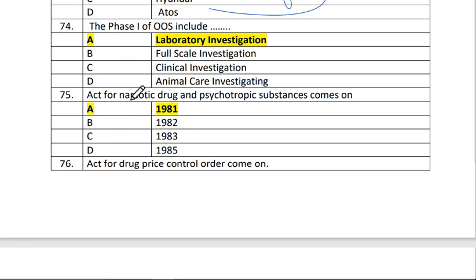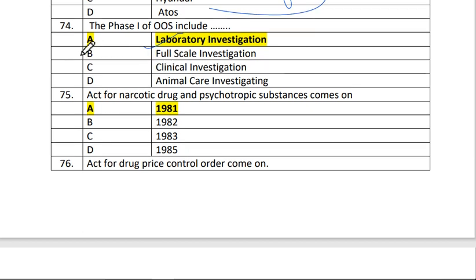Next is question number 74. The phase one of OOS includes laboratory investigation. The answer is A — OOS phase one is laboratory investigation.